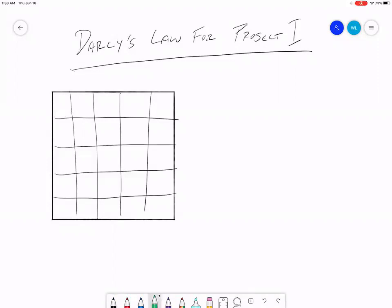Part of your given information is you have a k value for each grid square. You also have an initial h value for each grid square. What we're going to try to figure out is how the groundwater is moving around this grid. The way we're going to do that is we want to measure flows into and out of each grid square — specifically flows across each boundary of the grid square.